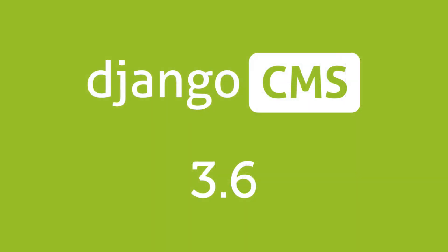For further changes have a look at our release notes on Django-CMS.org. Take Django CMS 3.6 for a spin right now on Diviocloud.